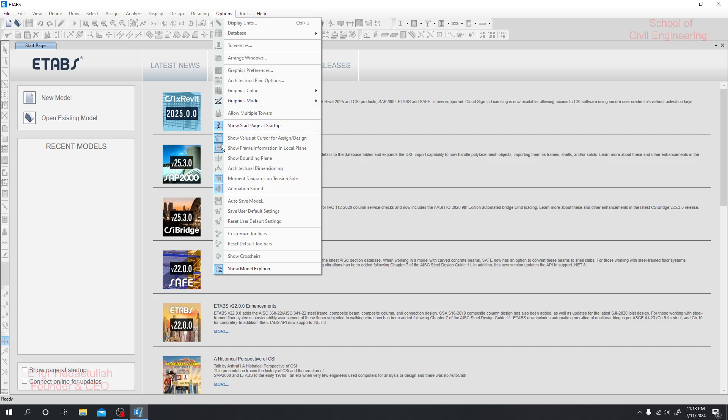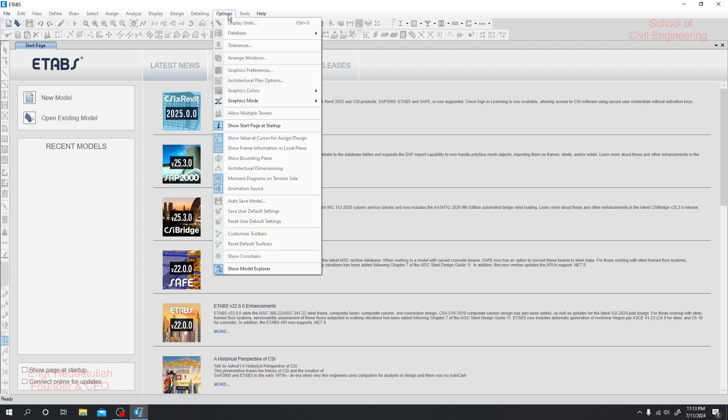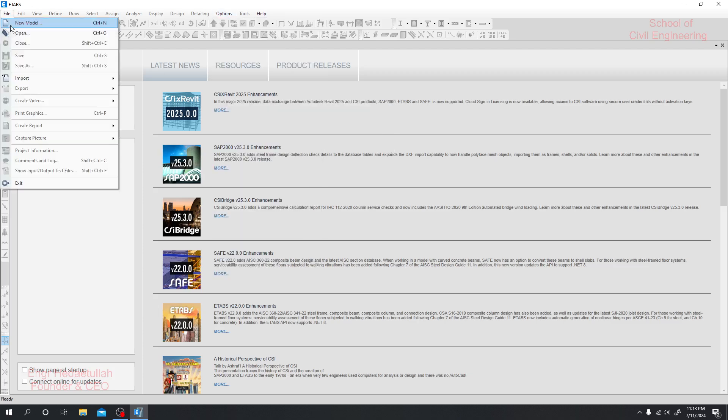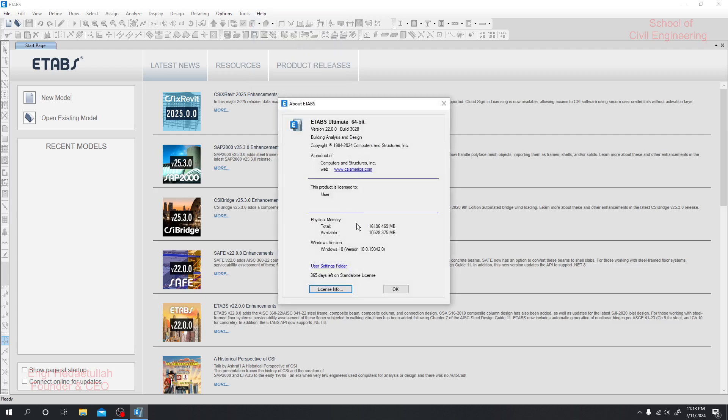These values are changeable. They have some options for Graphics Standard. If you click here we can change it, but as we didn't open any new model, we are not able to design it. Here you can update. Here About ETABS shows which version we are using. You can see this is the available version here.